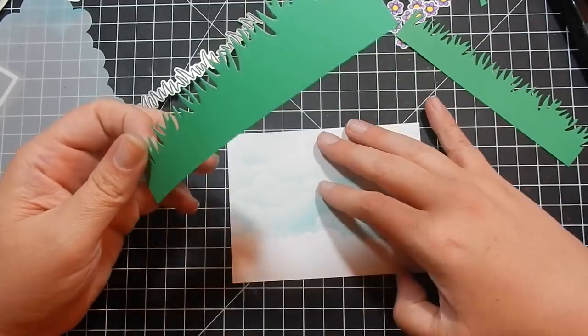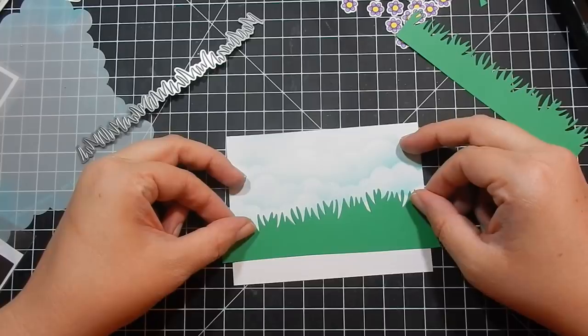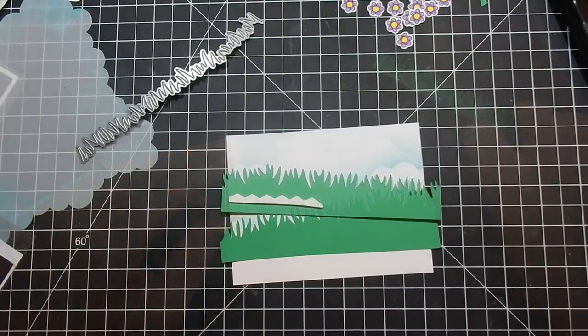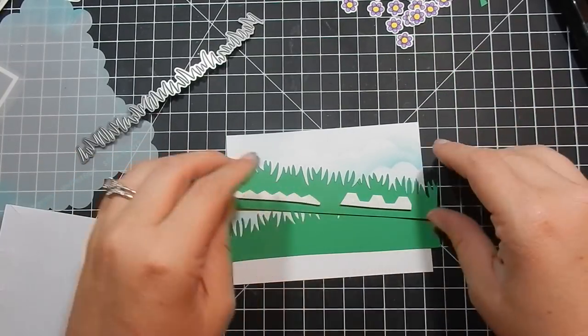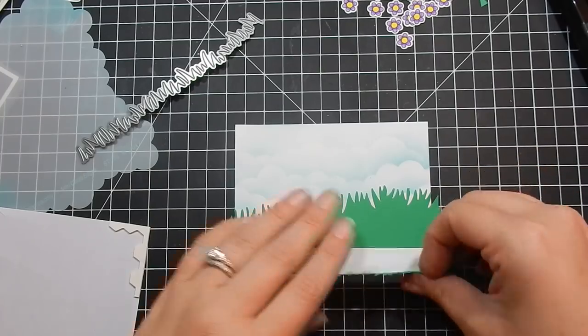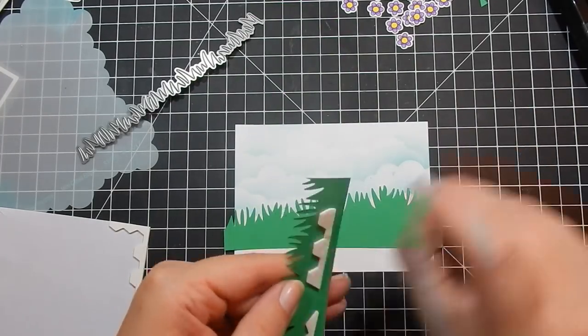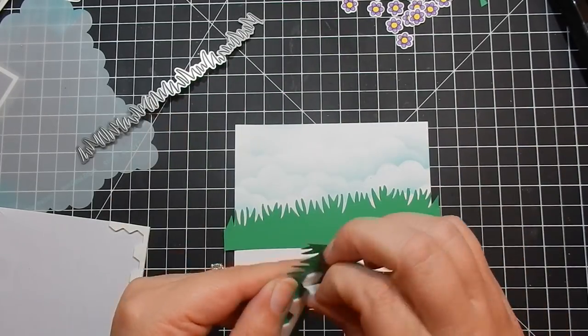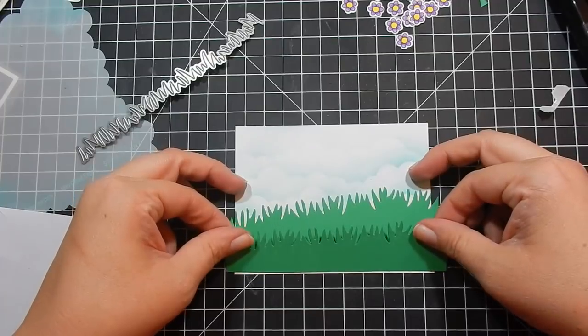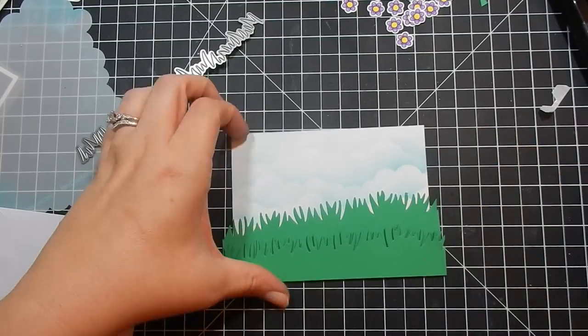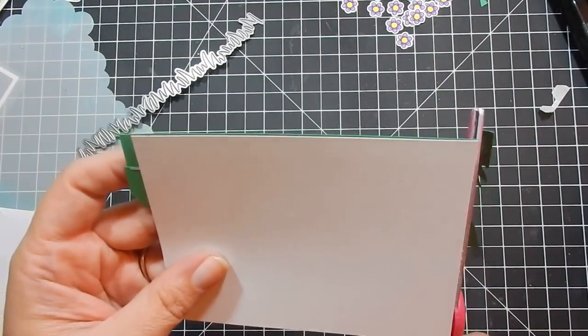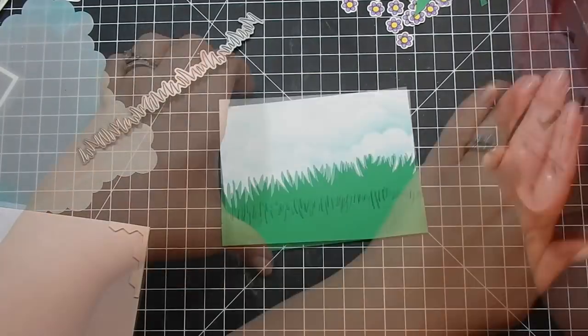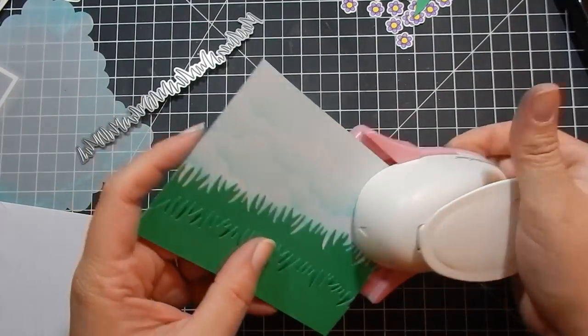I just use the edge of my little stamp dimensionals to add some foam tape. And then I had this corner rounder punch, and I got this punch I think from Michael's a long time ago. I don't remember, Joann, Hobby Lobby maybe.